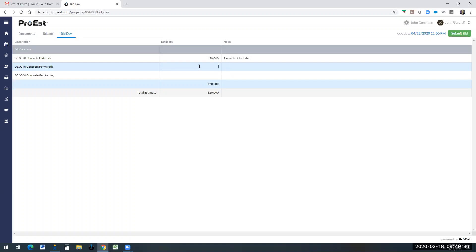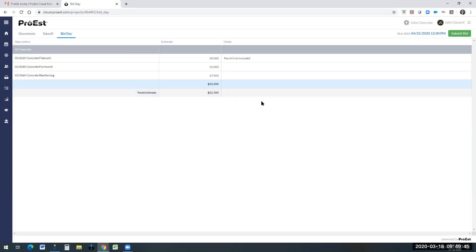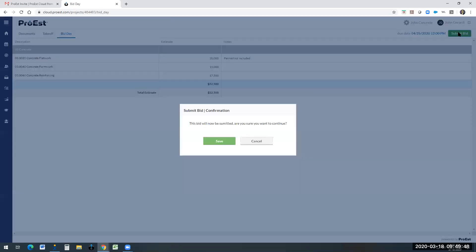They can come down and put in their bids for the different aspects of the job that they're bidding. Once they've completed their bid, all they do is click submit. It's going to let them know that they're submitting the bid.